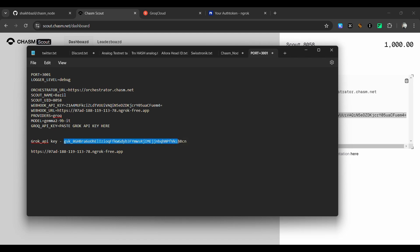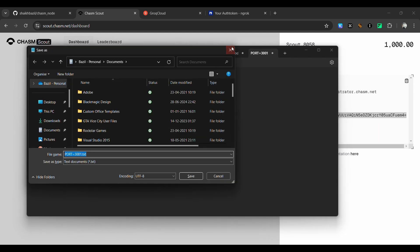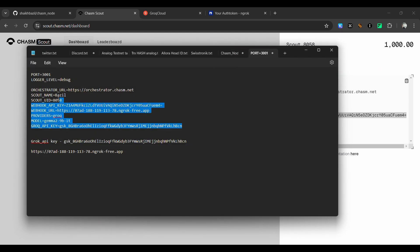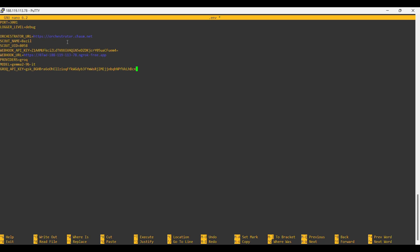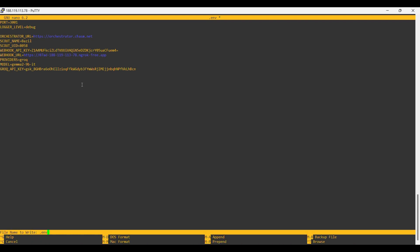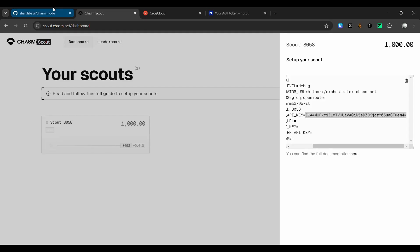Now paste your Groq API key. Once everything is filled in — name, UID, webhook API key, webhook URL, and Groq API key — verify everything looks good. Then press Ctrl+X, then Y, then Enter to save the file.